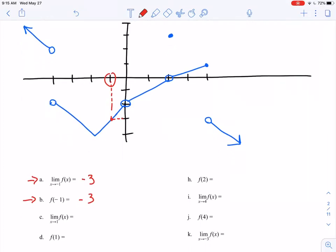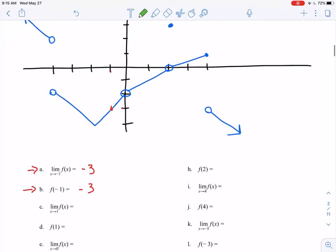Next, let's look at positive 1. As I approach positive 1, it looks like I'm approaching a y value of negative 1. And for f of 1, looking at the point on the graph at x equals 1, f of 1 is also equal to negative 1. Again, we really like it when this happens — it makes things a whole lot nicer and easier to work with.